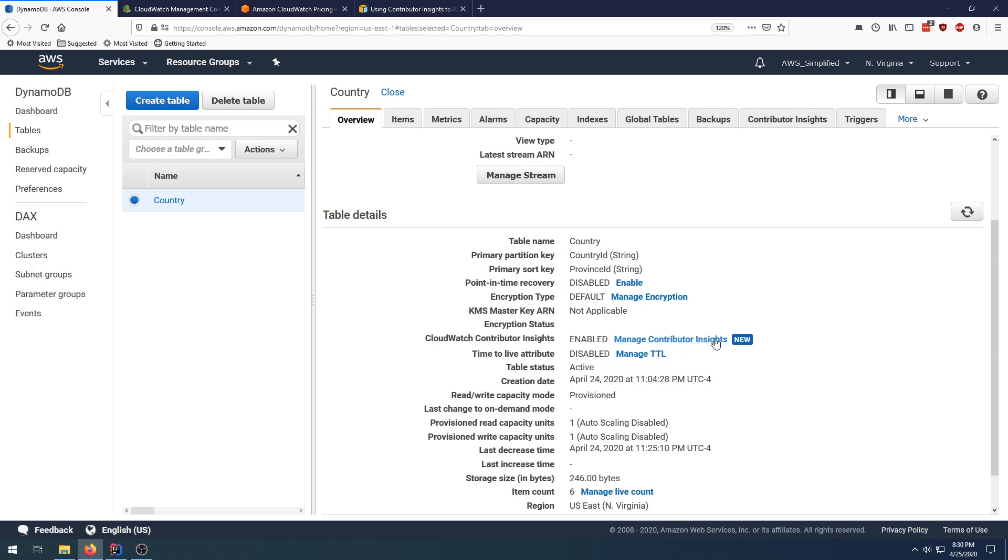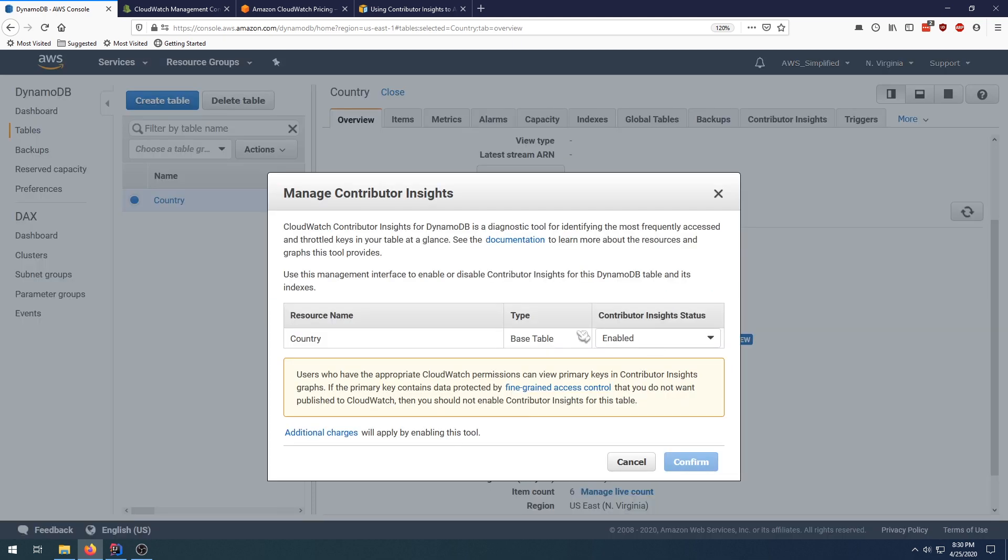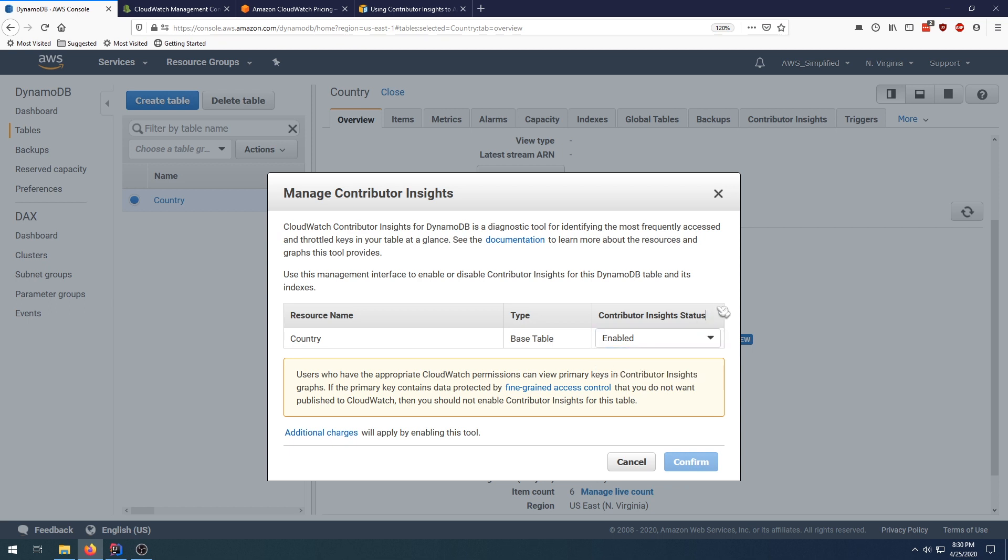I already have mine enabled, but you would see disabled here. You'd have to click Contributor Insights and you would change this from disabled to enabled. From that point forward, any query on your table is going to be monitorable, so you can take a look at the access patterns and graph the amount of queries against particular keys.